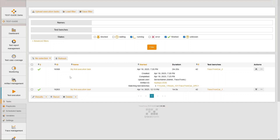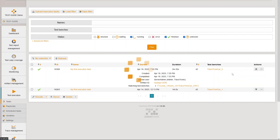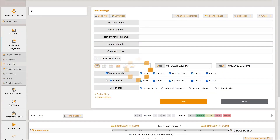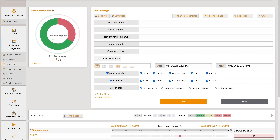You can easily switch to a filter of all test results which were created by this execution task. This was a small introduction into the automated test execution via Test Guide. I hope you enjoyed the video.